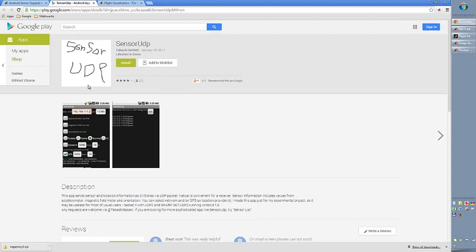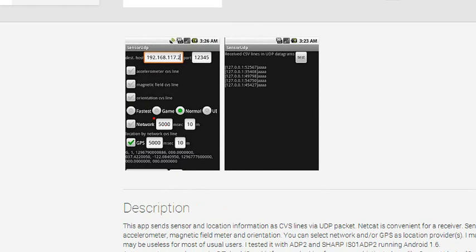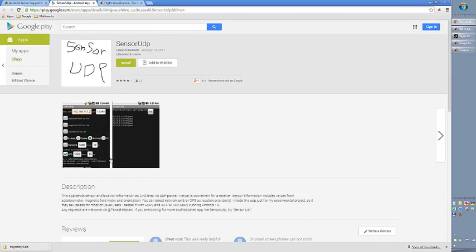That phone needs to be equipped with an app which you can download from Google Play or from iTunes. This is the Google version. So this sends UDP — you can see here the screenshot of this app. You can set the IP, the port, and then select what kind of sensor you would like to send over. This is actually using a Wi-Fi connection between the iPhone or Android and your desktop.